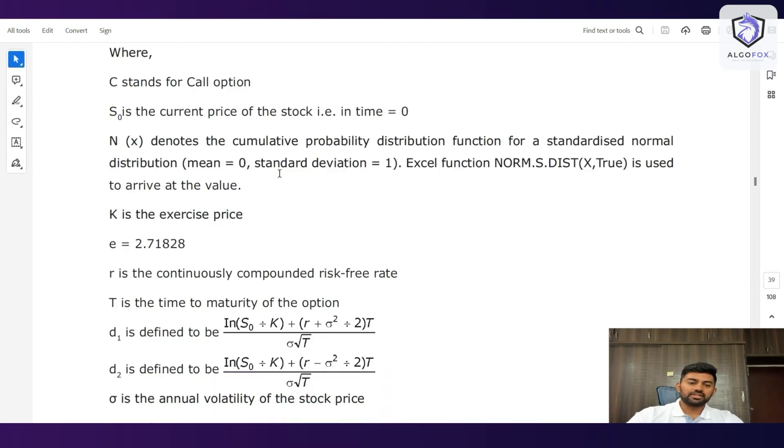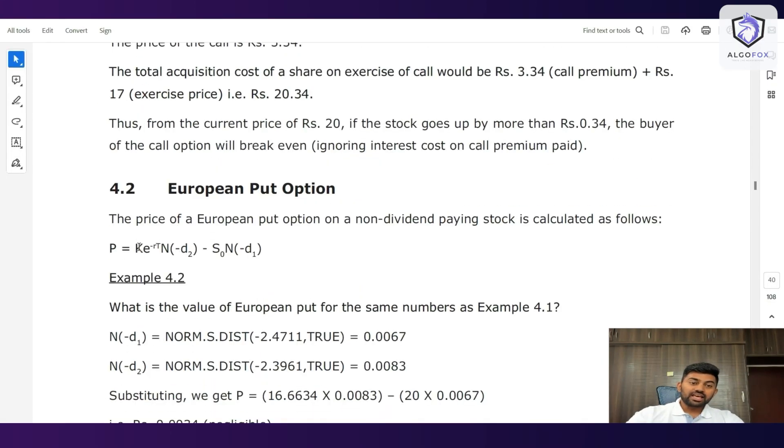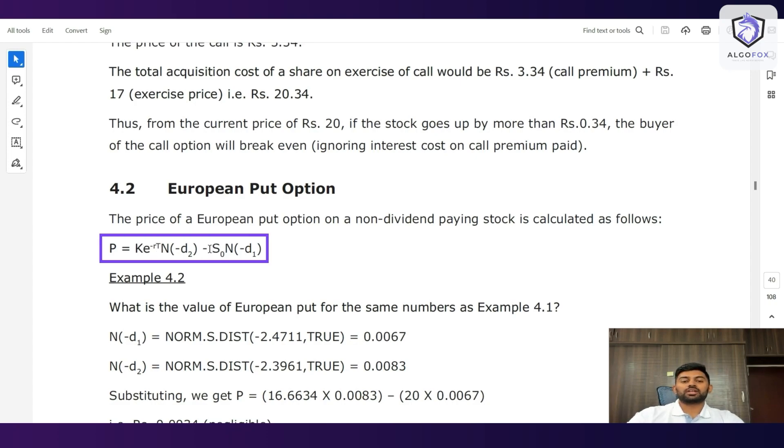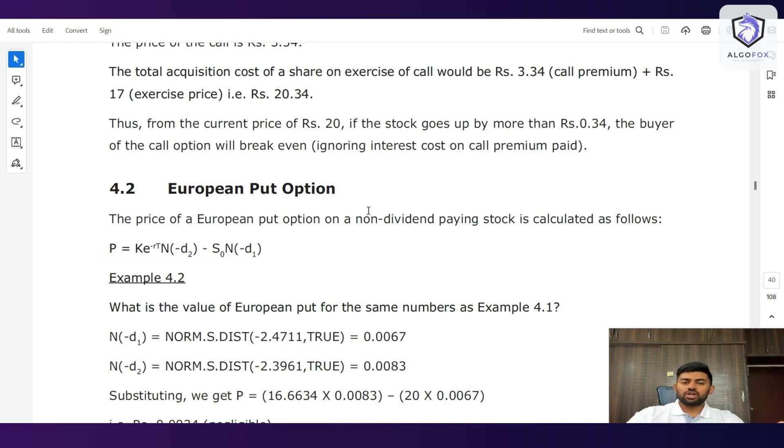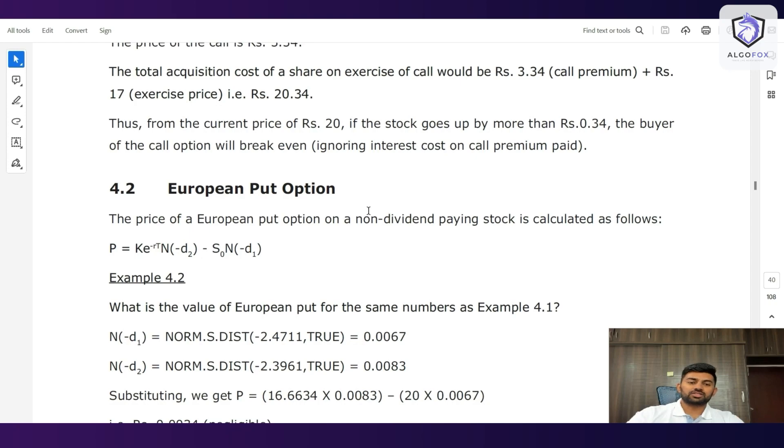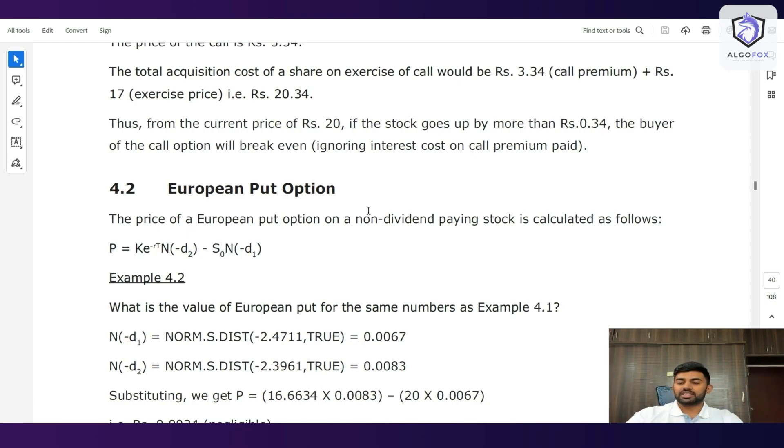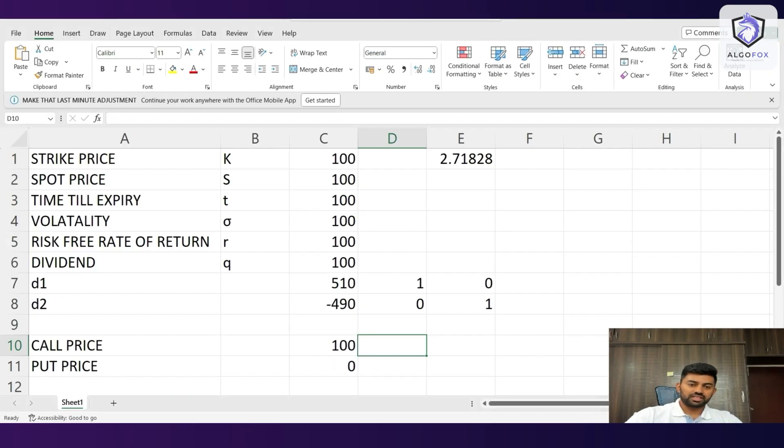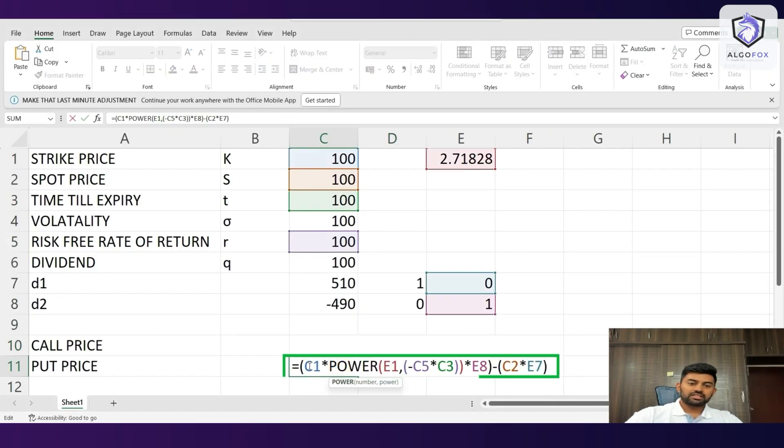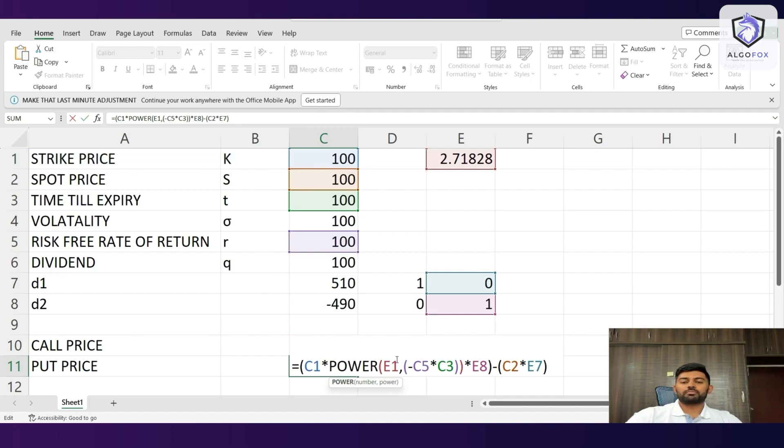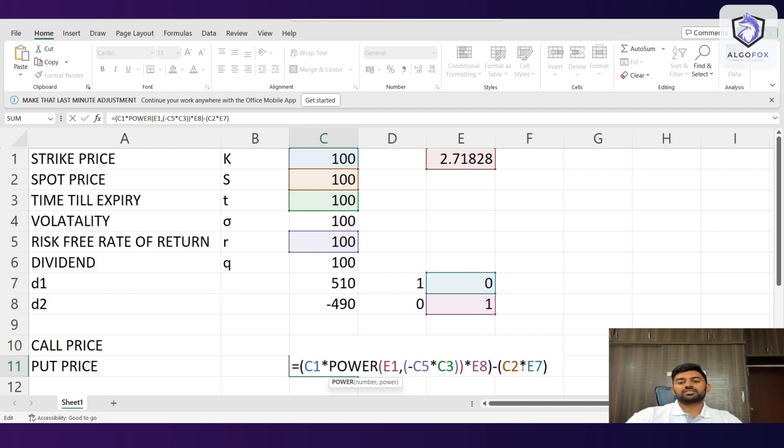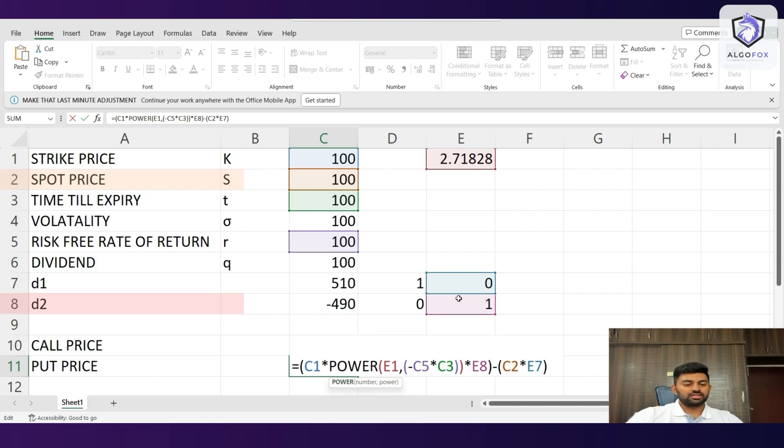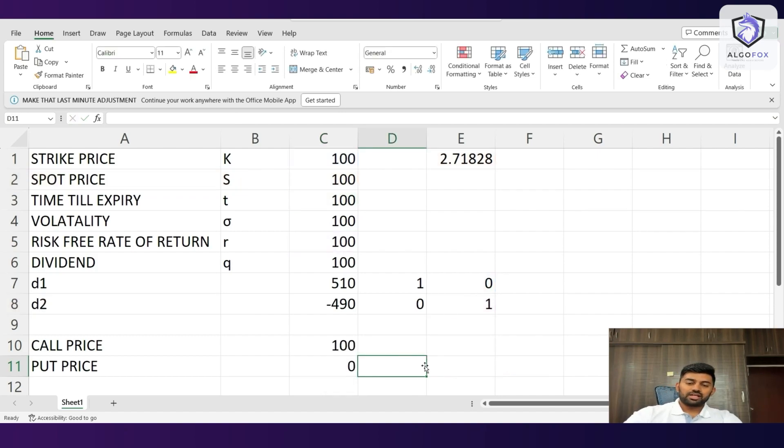Similarly, put side, it is K e to the power of minus rT, N minus d2 minus S naught N minus d1. So, it is almost the reverse of the call formula. In the call formula, S naught N(d1) comes first and then K e to the power of minus rT and d2 comes second. In put, it is exactly the reverse and that is why the call and put are also opposite to each other. So, now here, the same formula is mentioned here. C1 is nothing but K into e to the power of minus rT into E8. E8 is N minus d2 and minus C2 E7, that is S into N minus d2 and there we go.